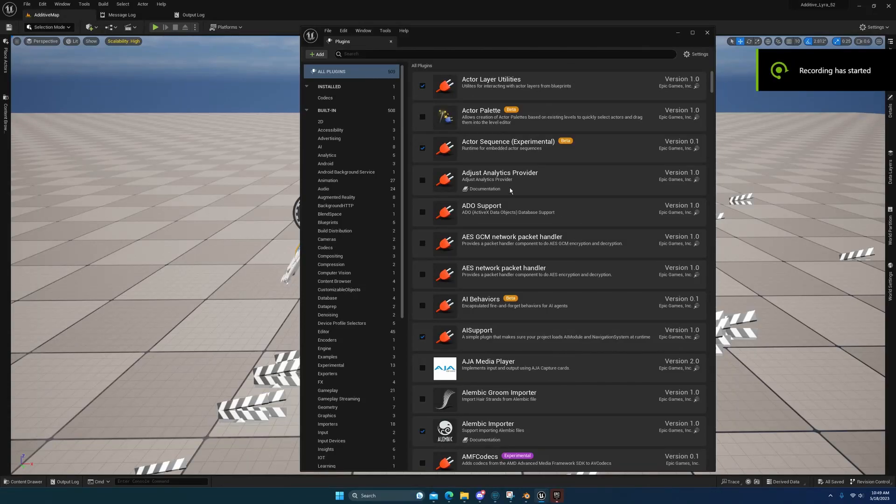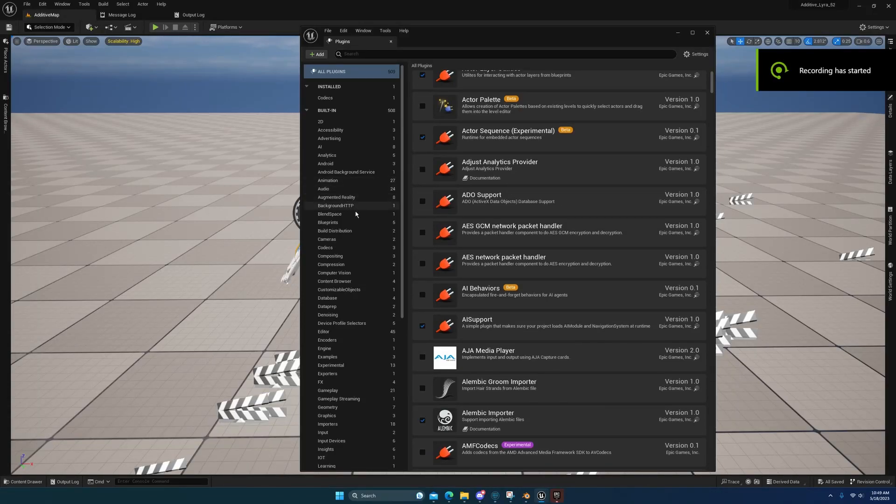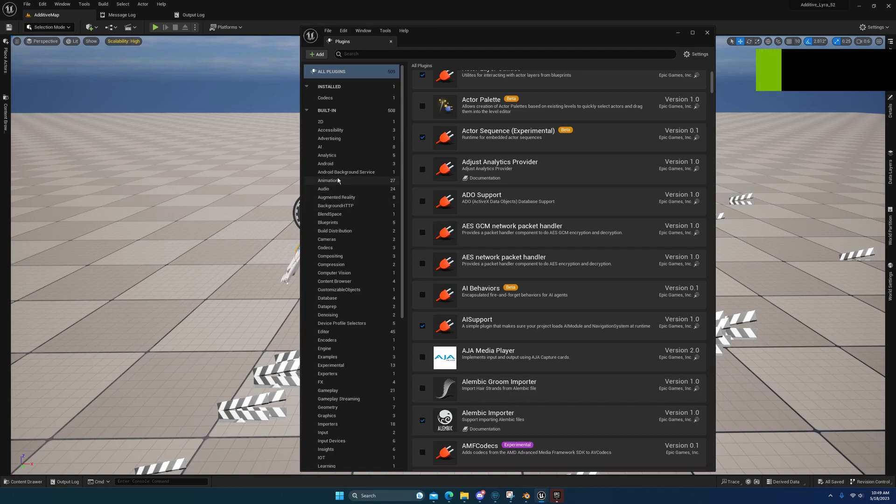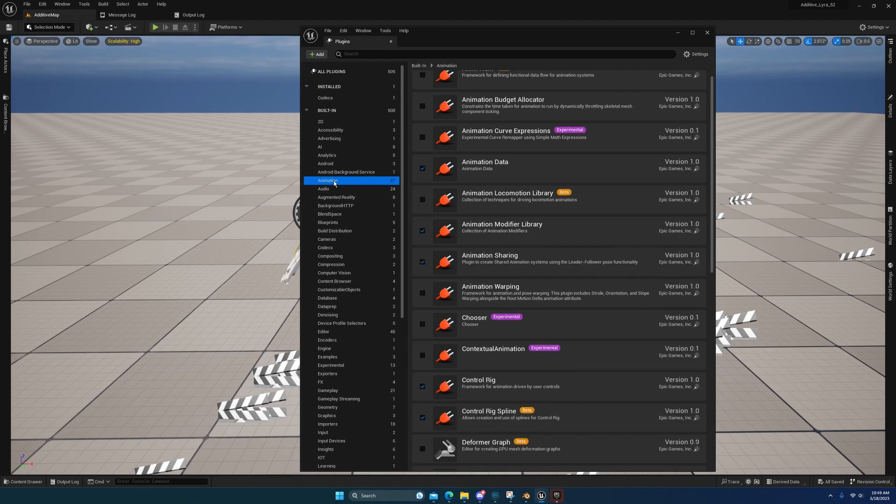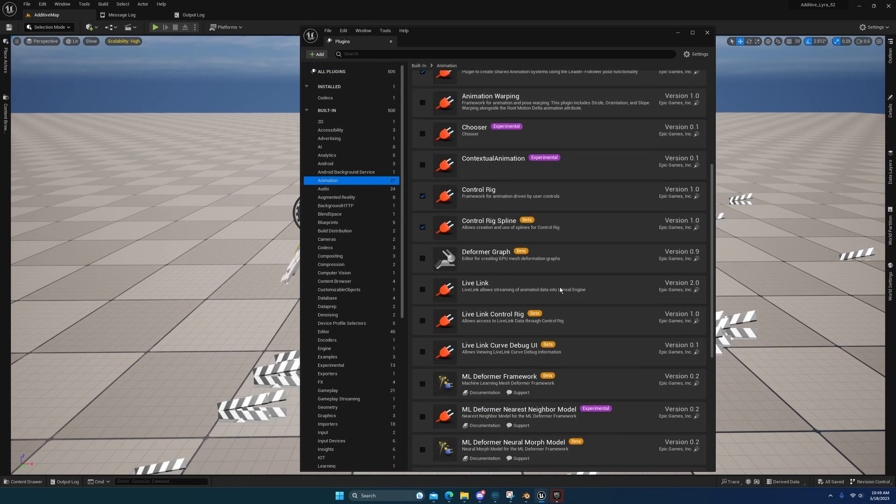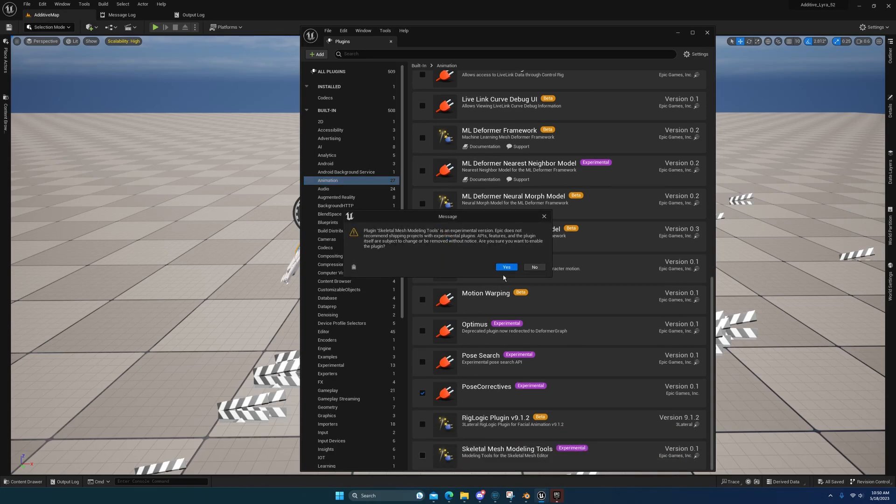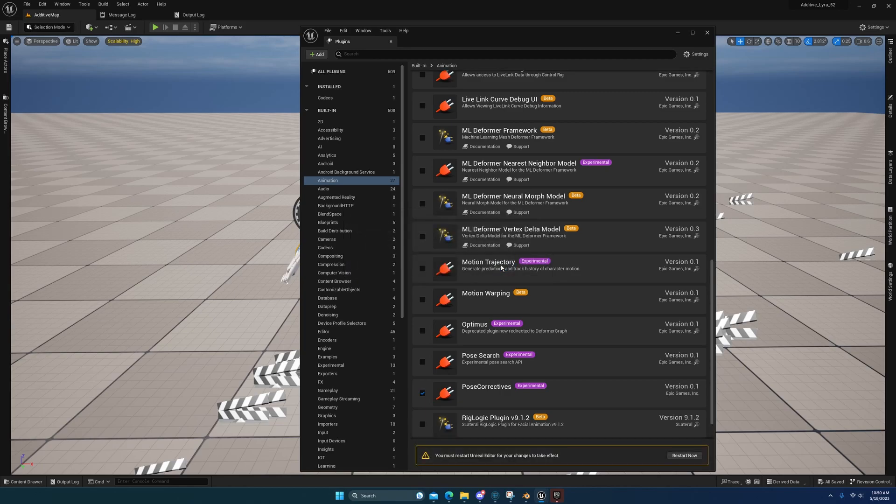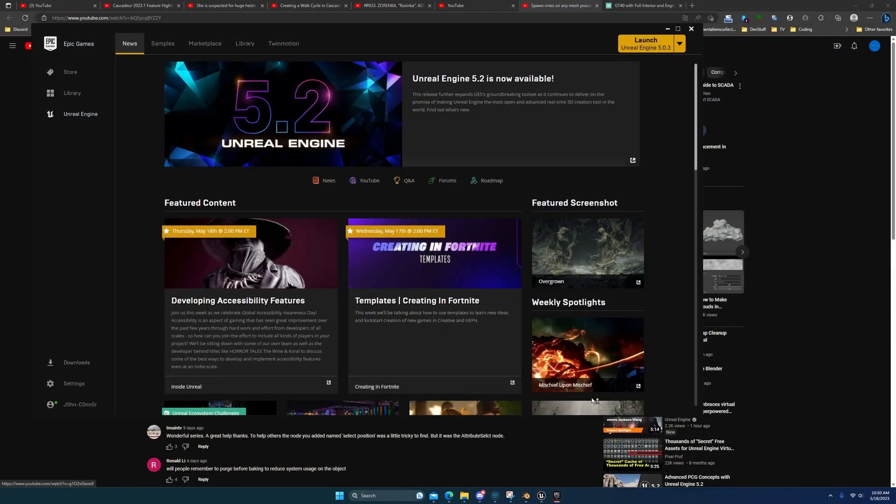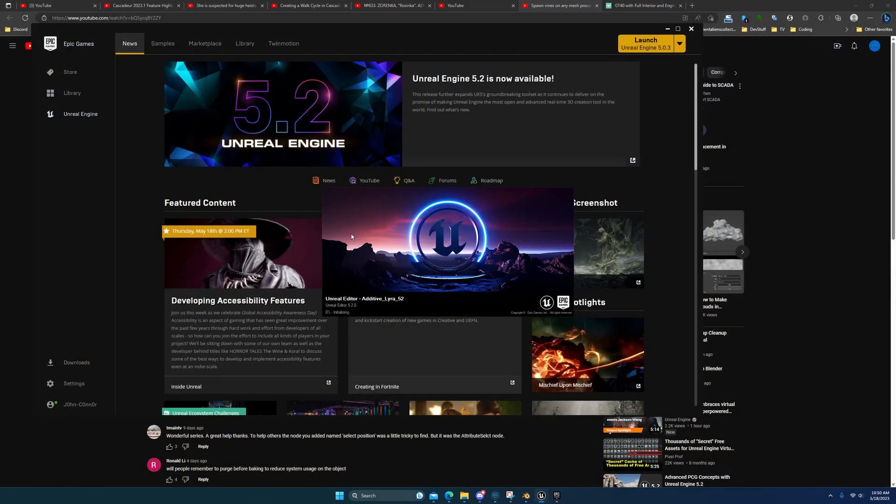All right guys, I'm back with another video. I just want to do one real quick to show y'all this experimental tool. If you come over here under animation and you scroll down, you'll see the skeletal mesh modeling tools. Just enable it, say yes, and restart.